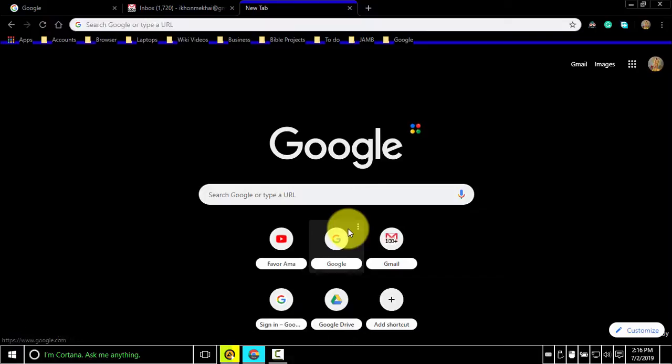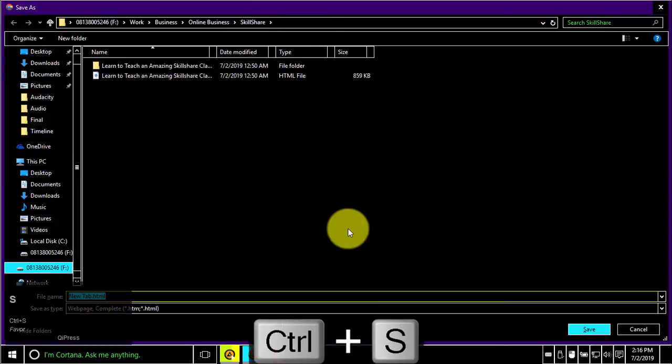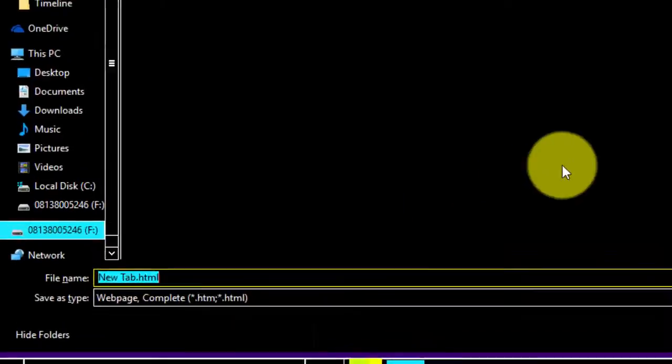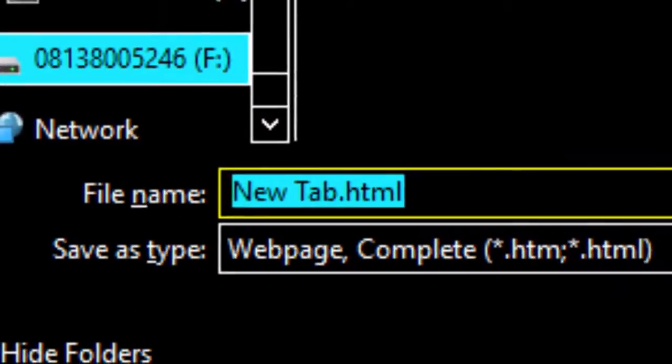To open options to save the current page, press Ctrl-S. You can save with any name of your choice and to any location of your choice.